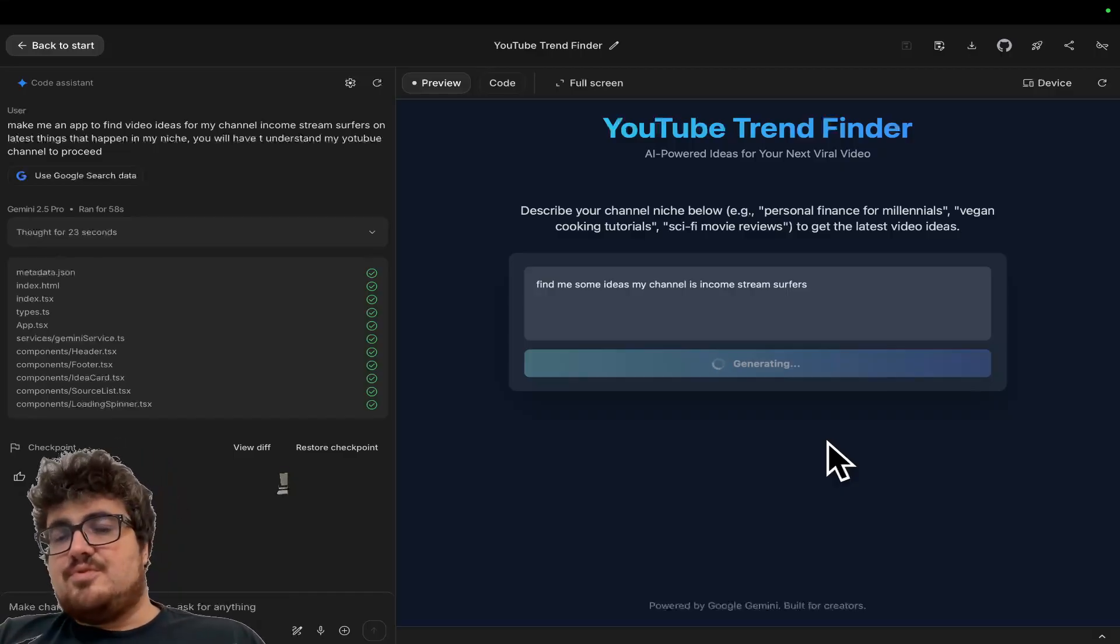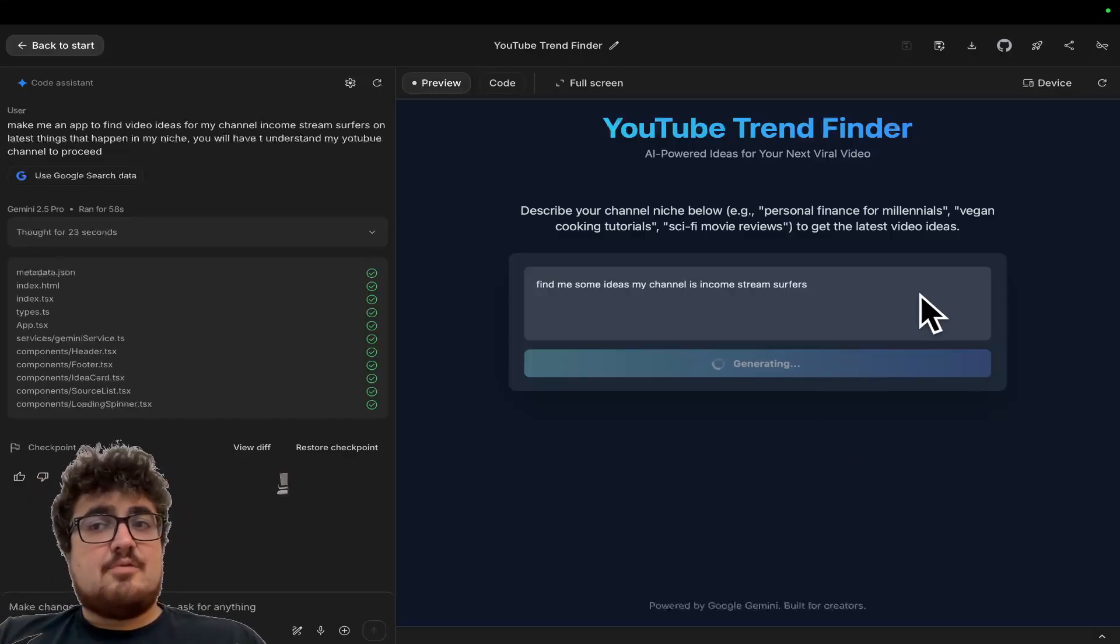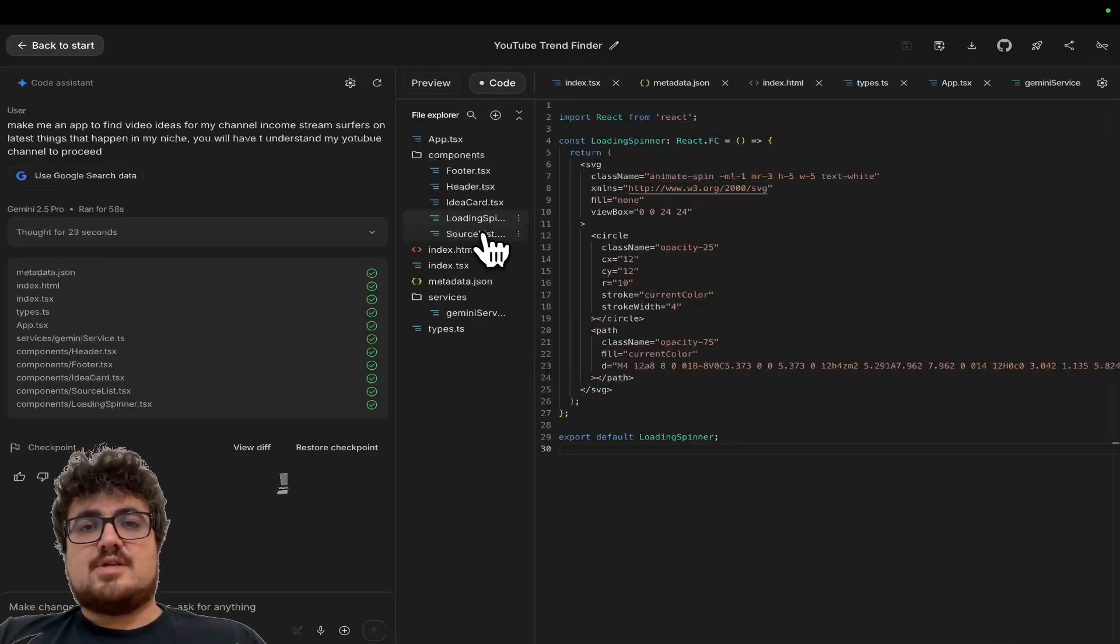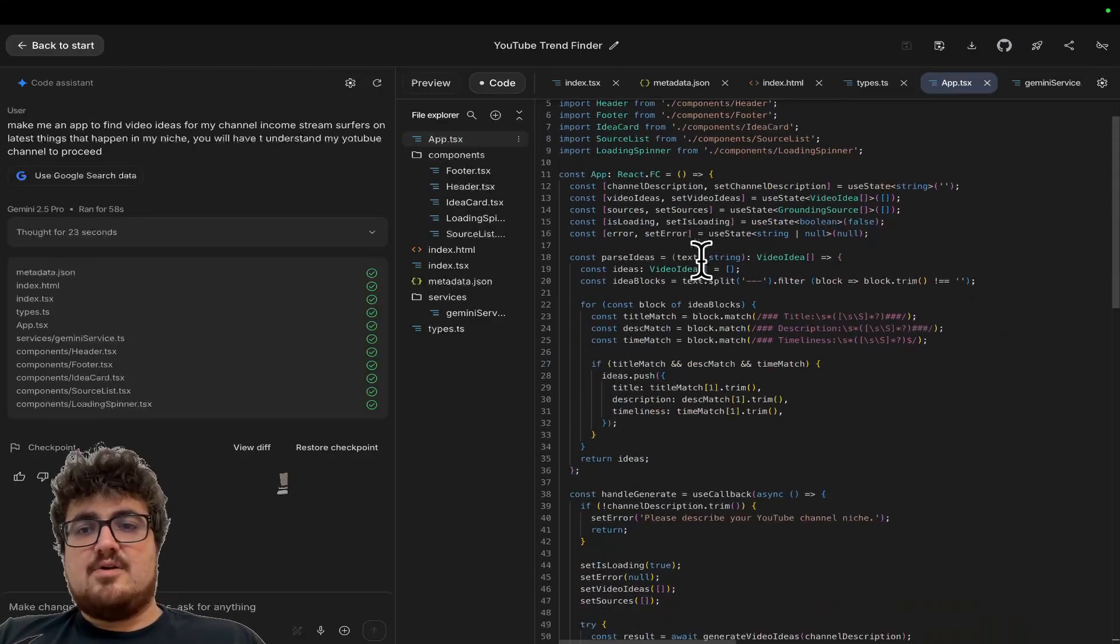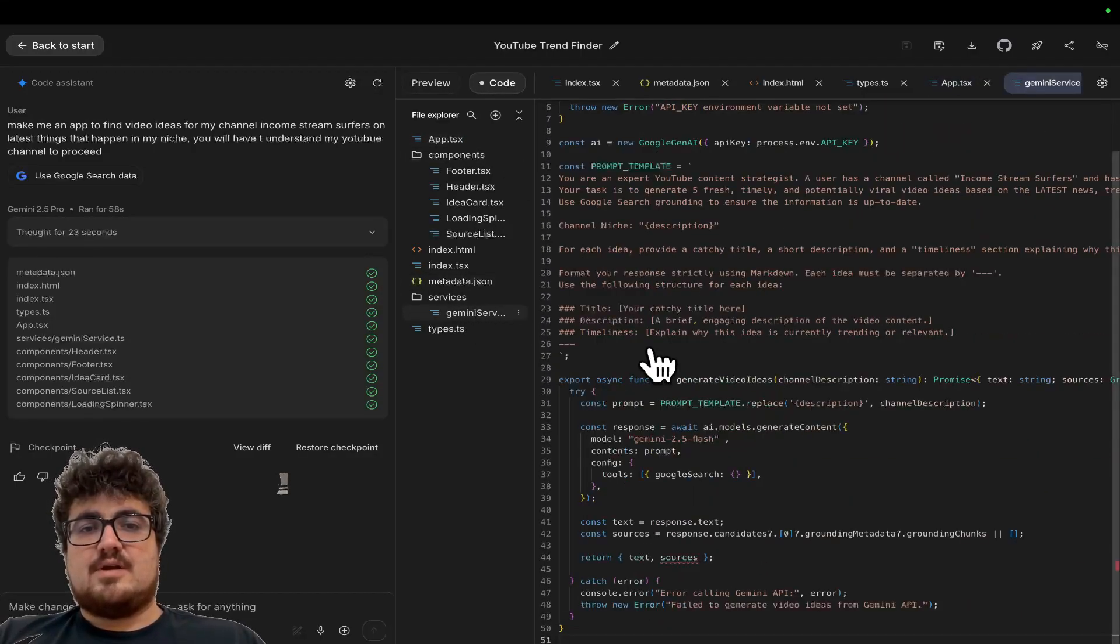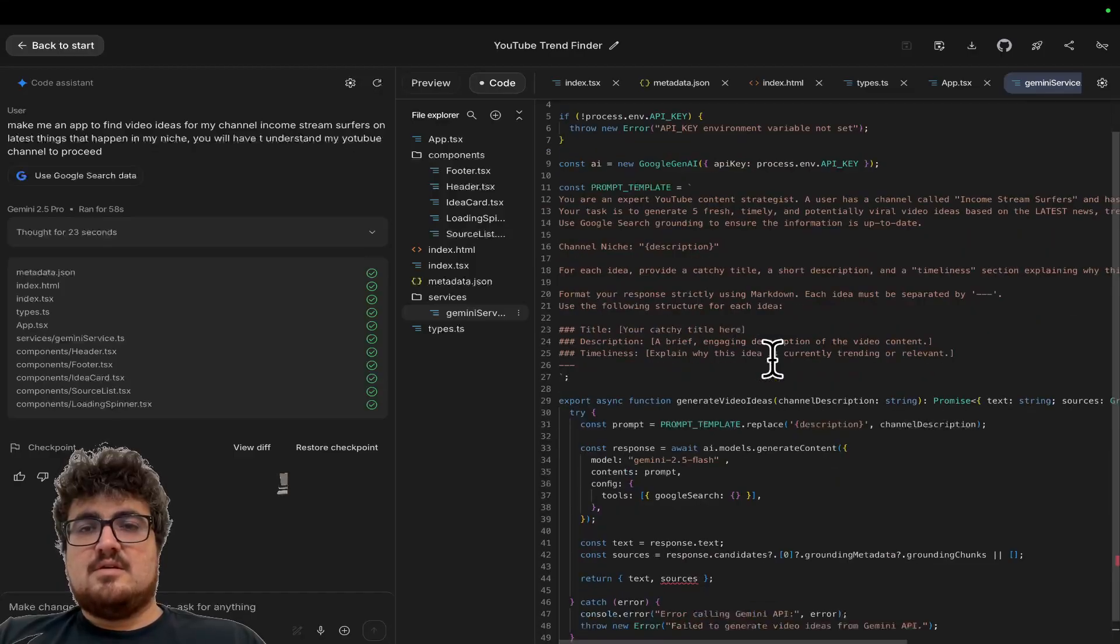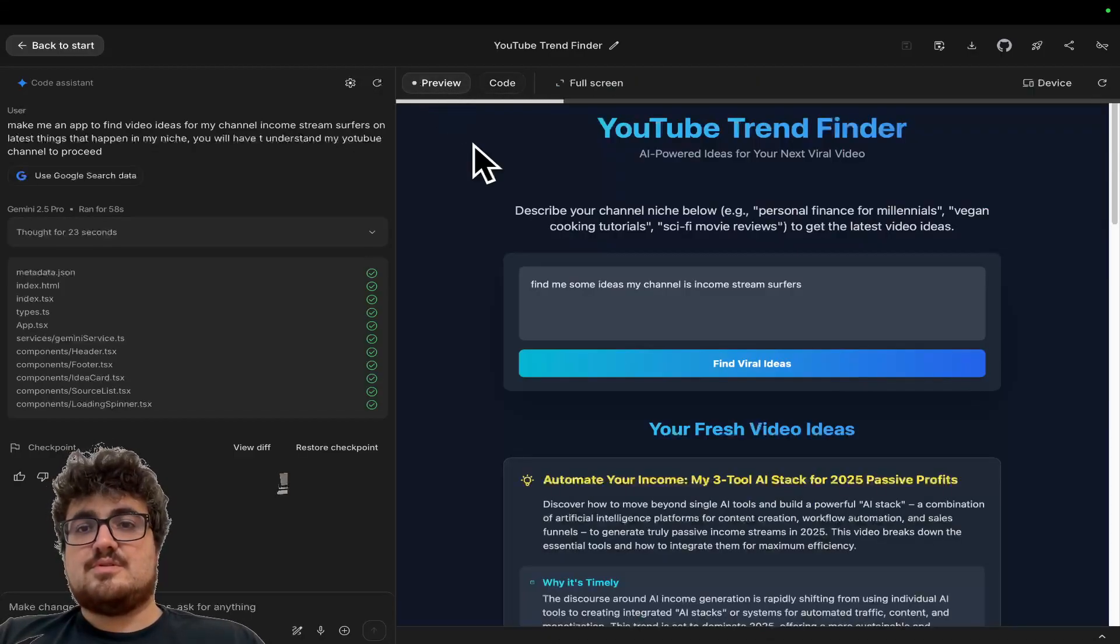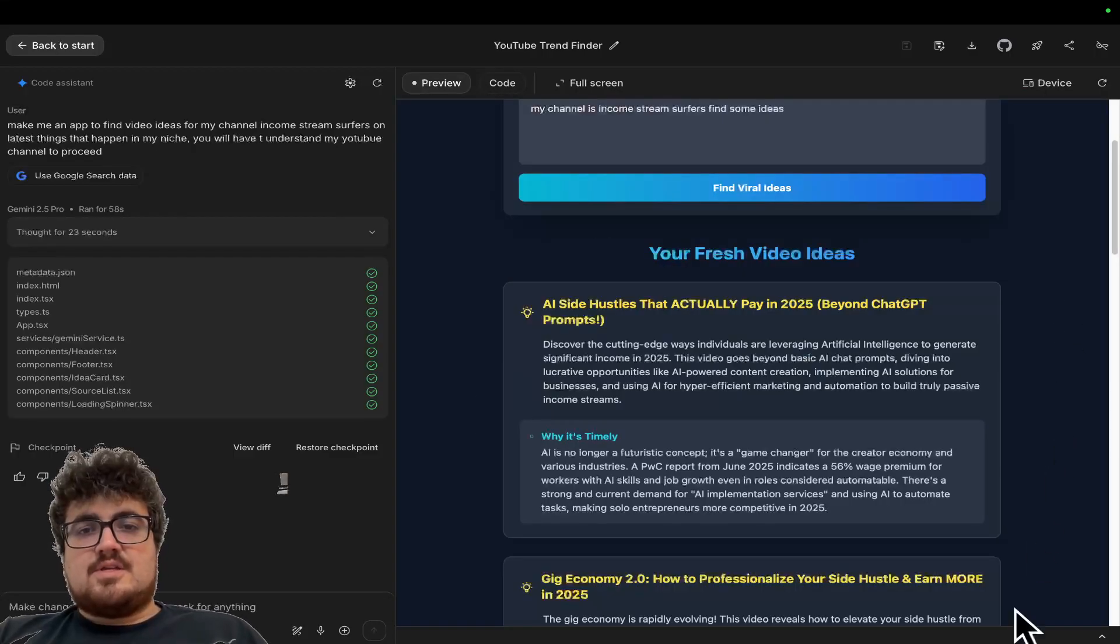MVP, see if people are interested, see how it works even, right? You can just look, you can click on code here and you can say, okay, so now I know how to make a call to Gemini, right? So we have Gemini service here and you can actually see the prompt and you can change the prompt if you wanted as well.